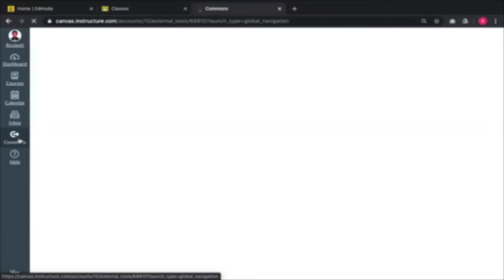On Canvas, if you don't have any material to create a course, there are already courses available on Canvas Commons for you to copy and use in your own class.